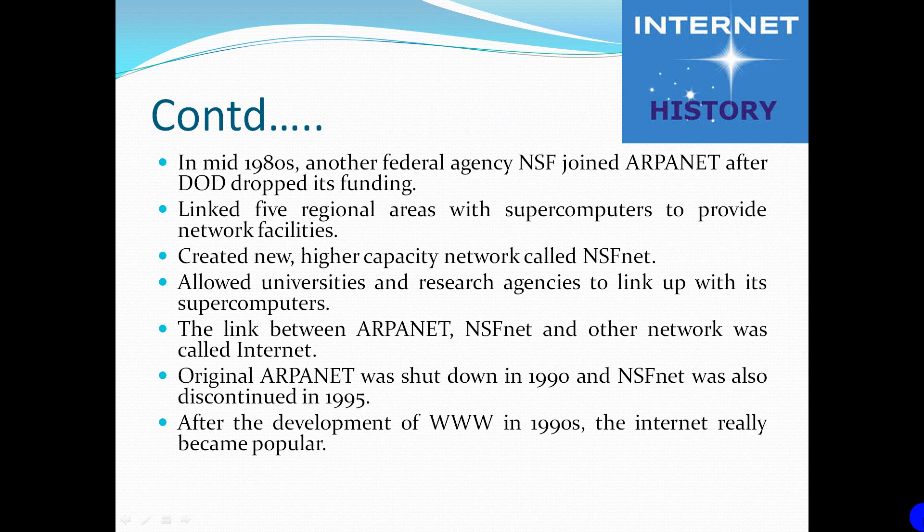In the mid-1980s, another federal agency NSF joined ARPANET after the Department of Defense dropped its funding. It linked five regional areas with supercomputers to provide network facilities. It created a new higher capacity network called NSF-NET, which allowed universities and research agencies to link up with its supercomputers. The link between ARPANET, NSF-NET and other networks was called the Internet.